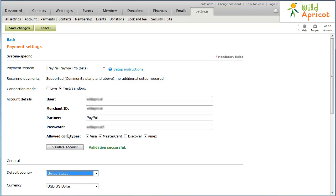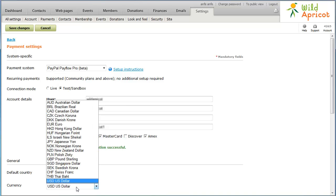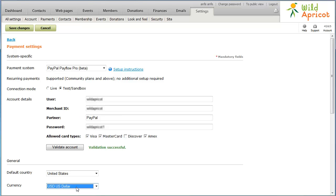Next, select the currency you want to use in your transactions. You shouldn't change your currency after you've begun accepting online payments, since existing payment records will not be recalculated.